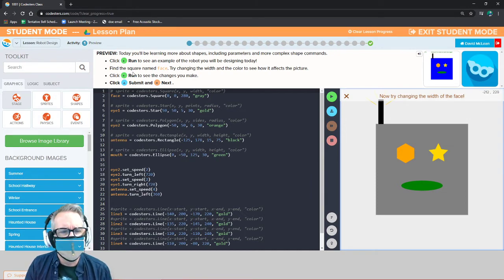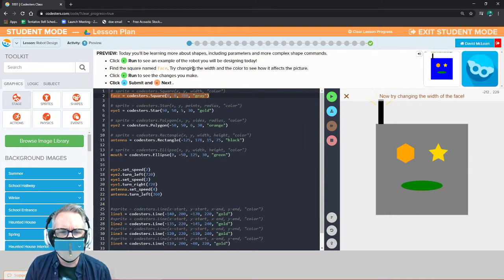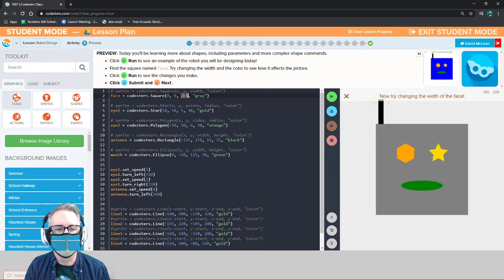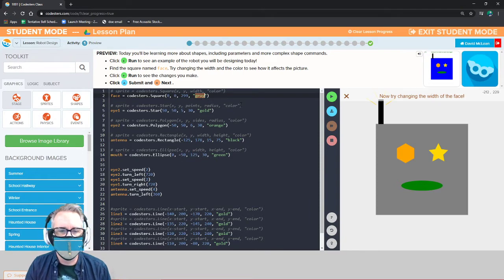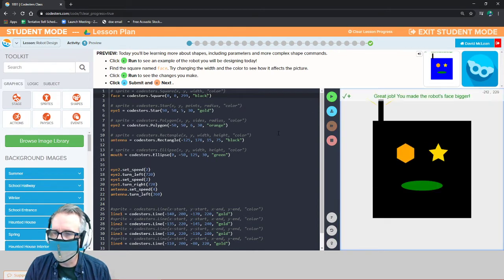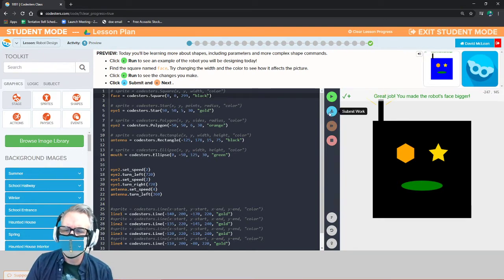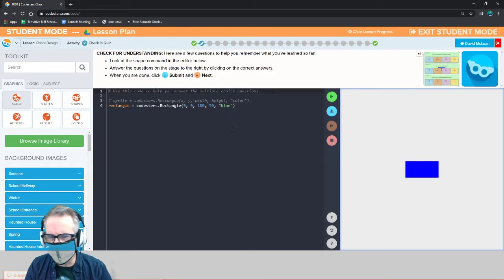Now try to change the width of the face. Find the square named face. On line two we have this square called face — face equals cultures dot square. Then we have some parameters inside our parentheses. Try changing the width and the color to see how it affects the picture. It goes X, Y, width, color. I'm going to change the width to 299 and the color to black. You notice what I did there is I used the comment to figure out what the parameters of the face are.